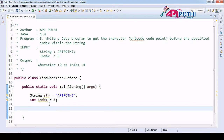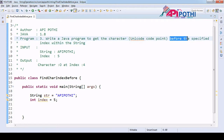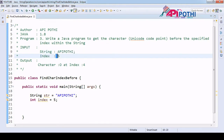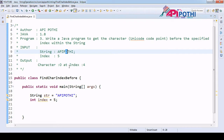Hello everyone, thanks for watching. In this video we are going to understand how to get the character from just before a specific index. Last program we understood how to get the character from a specific index, and here the small twist is: given the string 'apipoti' and index 5 from the user, our responsibility is to get the character at position 4, which is 'o' — positions 0, 1, 2, 3, 4.